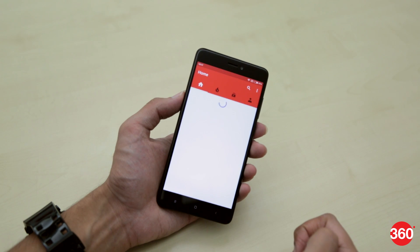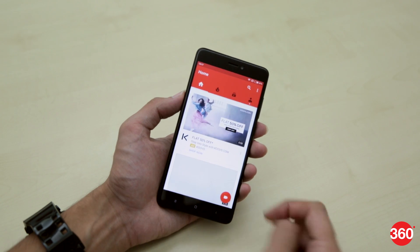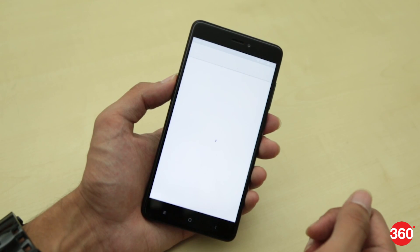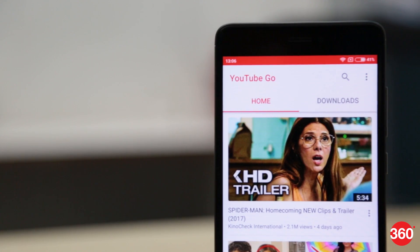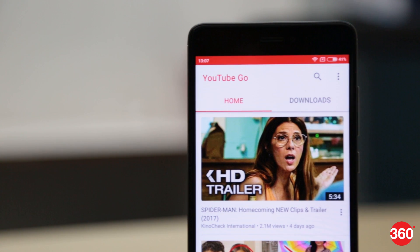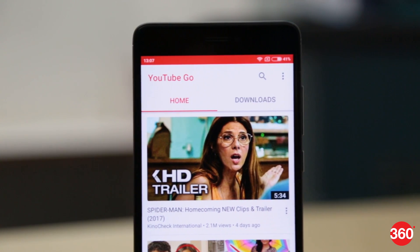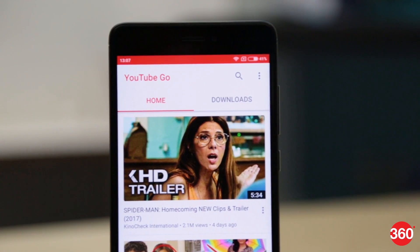We don't need to tell you how great the YouTube app is, but it does consume a lot of cellular data. That's where YouTube Go comes in. Here's how you can watch YouTube videos without consuming much data.